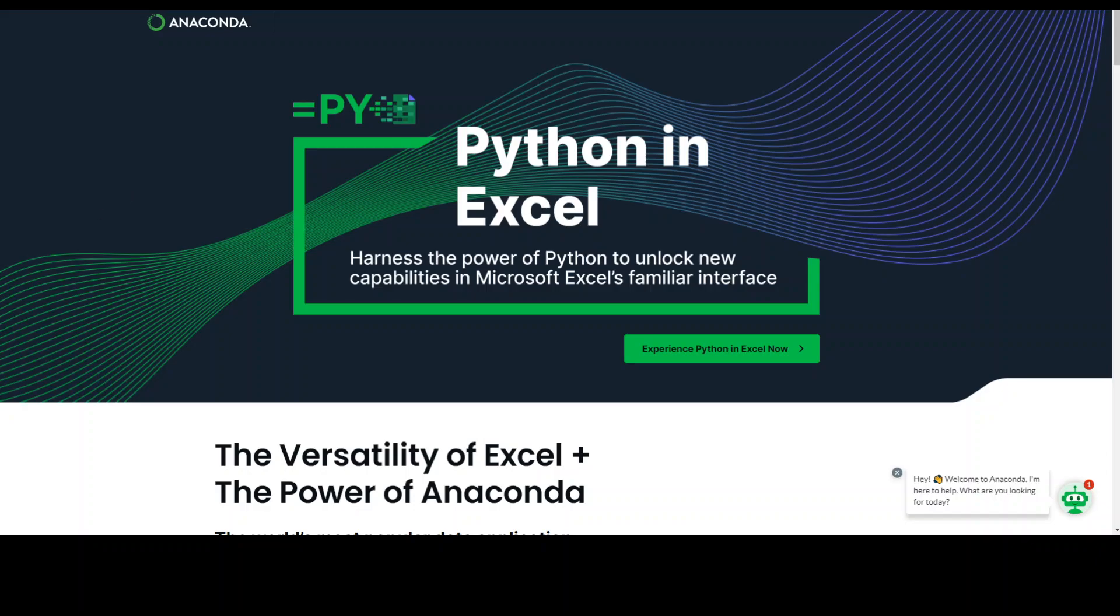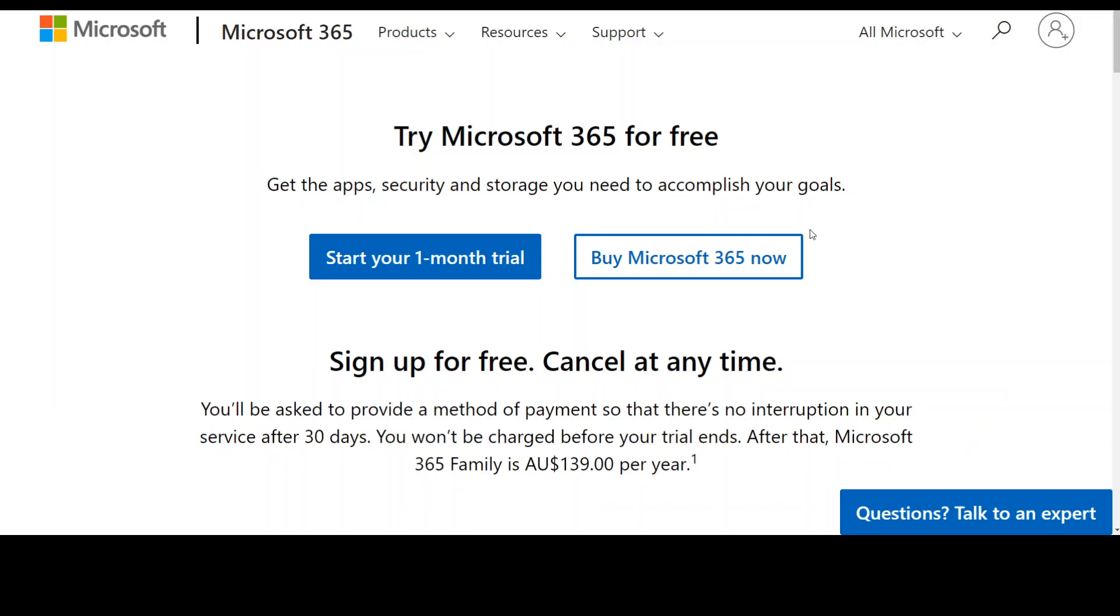Now if you're interested in trying it out, go to Microsoft.com. From there, you can try Microsoft 365 for free. You can start your one-month trial, but you would need to provide some payment information. You can also cancel it whenever you want.